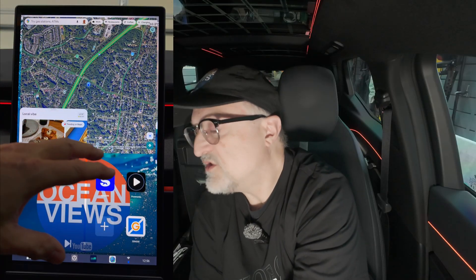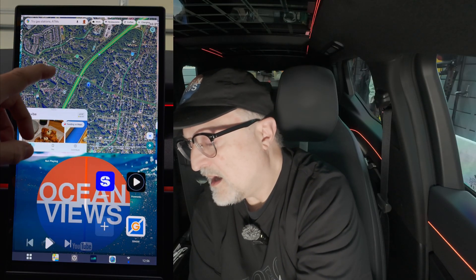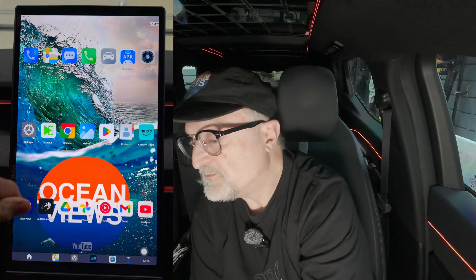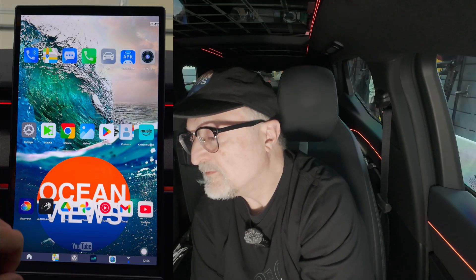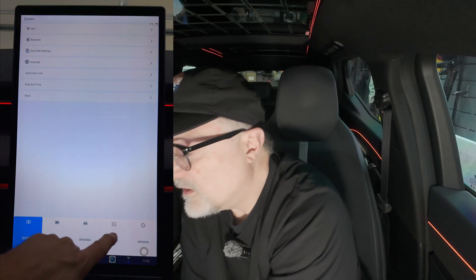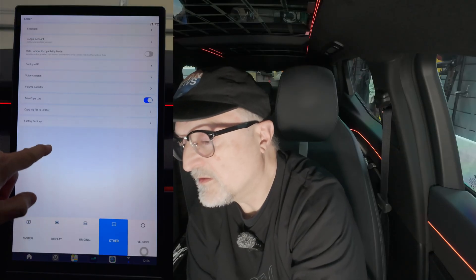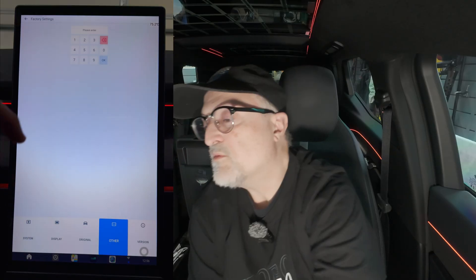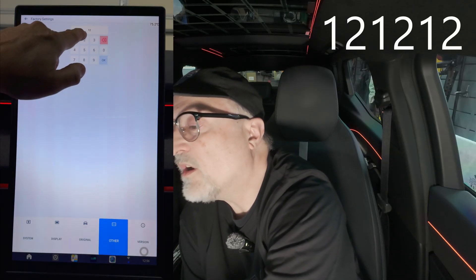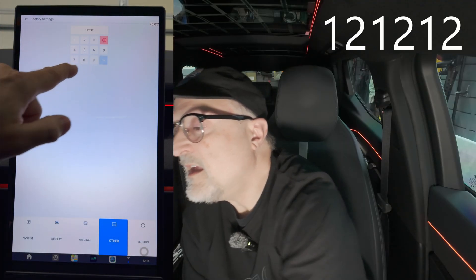Now we're back in the main menu. I'm going to go into settings again, go into other, factory settings, and this time I'm going to press 1, 2, 1, 2, 1, 2 and press OK.